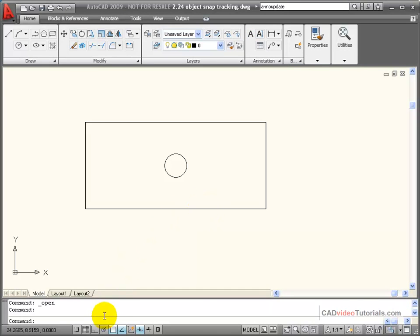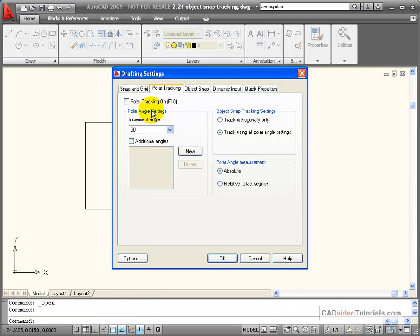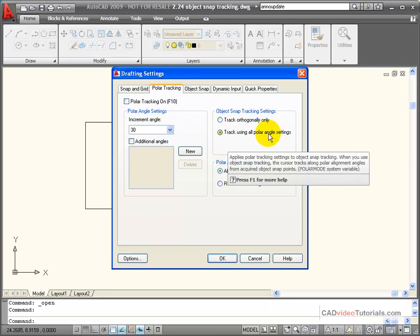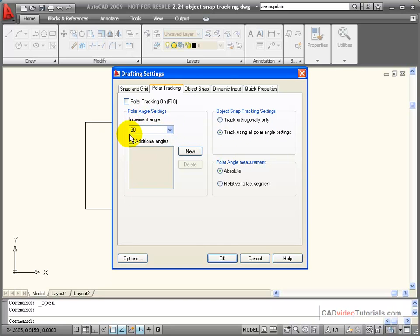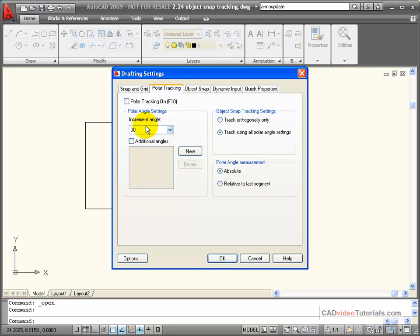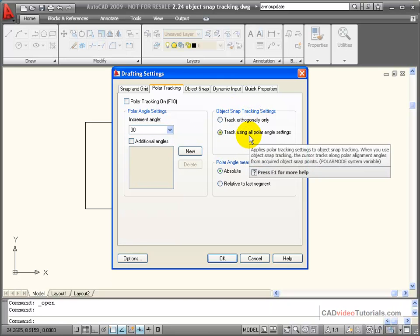My Object Snap Tracking also works with my Polar Tracking. I'm going to come down to my drawing aids on the status bar, right-click on Polar Tracking, and let's look at its settings. Under Polar Tracking, I have Object Snap Tracking Settings. I can say Track Orthogonally, which means that I will only track horizontal and vertical vectors. Or Track will use all Polar Angle Settings — meaning however I have my Polar Angle Settings set, right now they're set at 30 degrees, so every 30 degrees I will have Object Snap Tracking at every one of those Polar Angle settings.